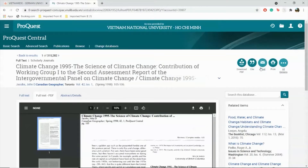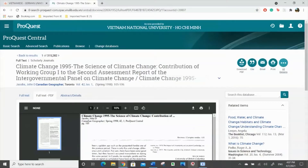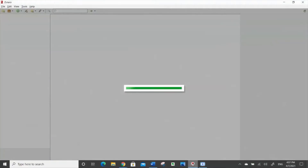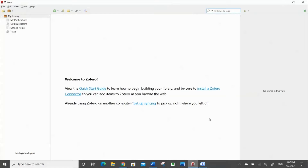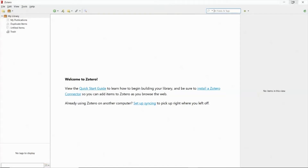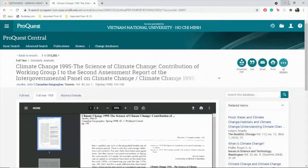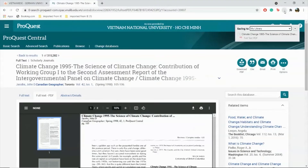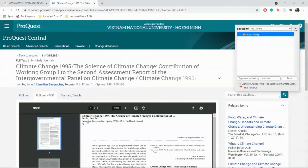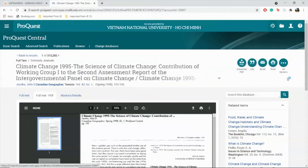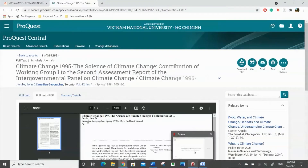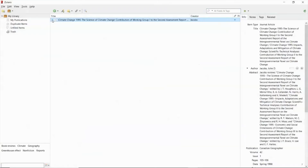To use Zotero, you must first open the desktop app. Once you've opened the app, you can go back to your web page and click on the Google Chrome extension. Once you've confirmed your title, save it to the library. Now go back to your desktop app, and the material along with its PDF has been downloaded for you.